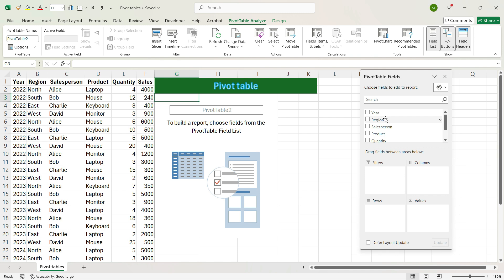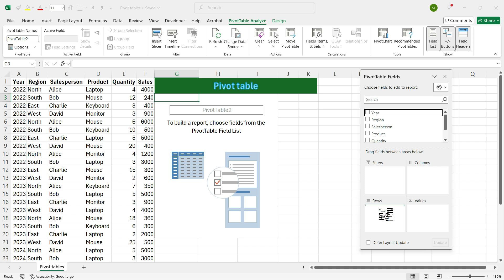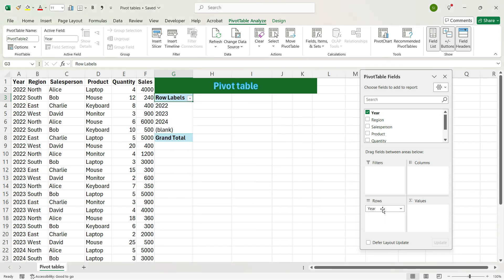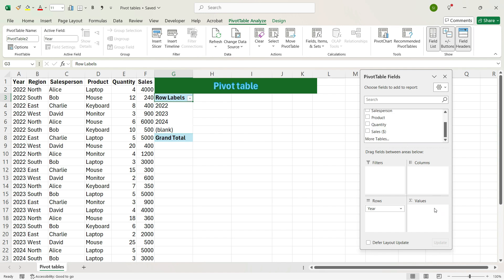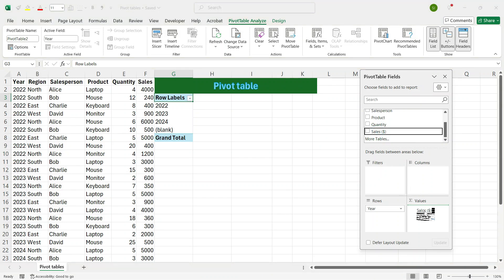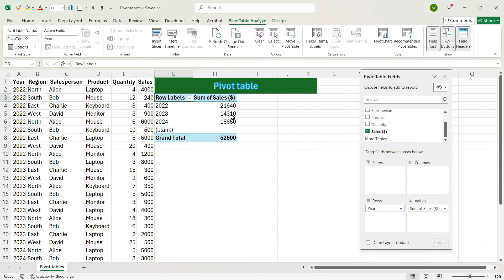What we can do here is drag the Year column from the top area to the bottom-left area called Rows. We see here that we have got different rows for different years. Now, as we need the sales in the total value, we will drag the Sales column and put it in the Summation Values. And we see that we have got the total sales of 2022, 2023 and 2024.